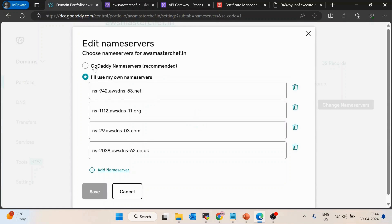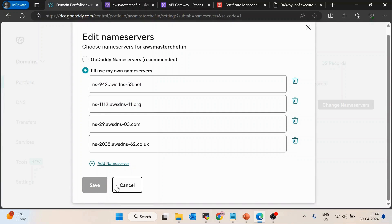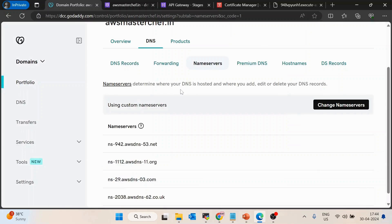The first option — GoDaddy name servers — will be selected by default. Click on 'I will use my own name servers' and enter those four values without a trailing dot. Once done, click Save. This configuration takes at least six hours to propagate.